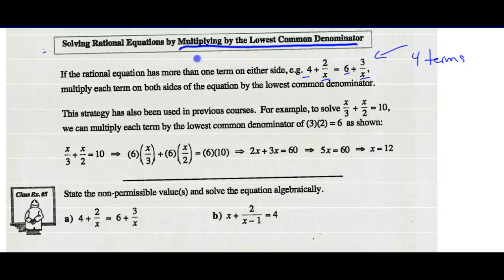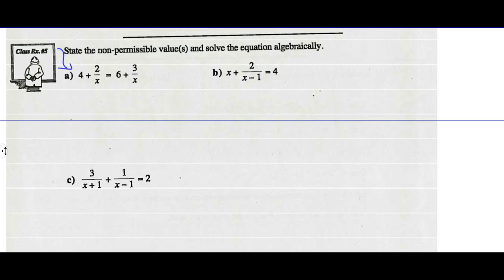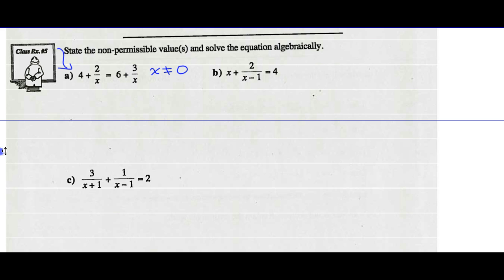Let's look at Example 5, Part A. State the non-permissible values and then solve the equation algebraically. Non-permissible values: x cannot equal 0. That's the only variable term we have in our denominator. So x cannot equal 0 is going to be our non-permissible value.